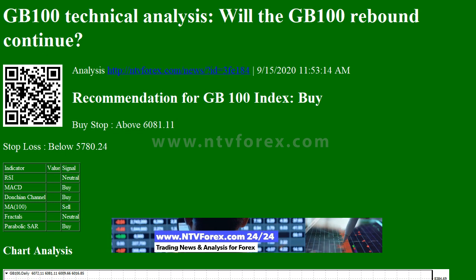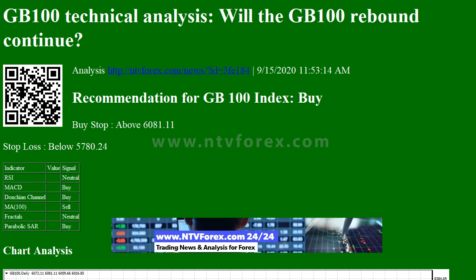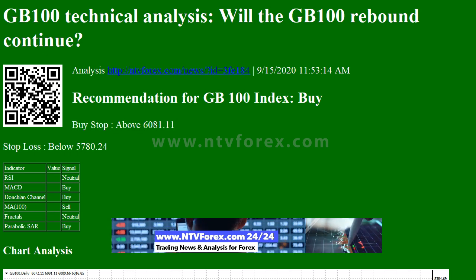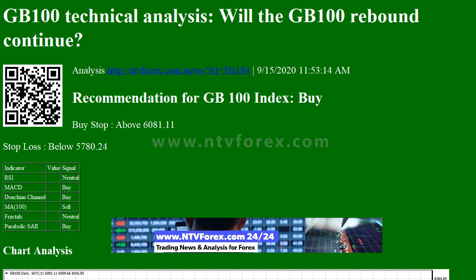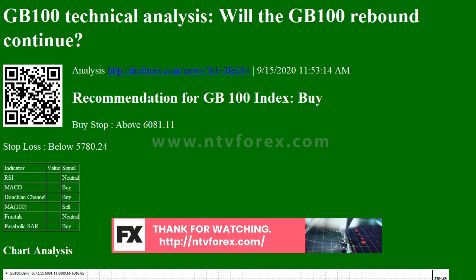Recommendation for GB100 Index: Buy. Buy Stop above 6081.11. Stop Loss below 5780.24. Indicators: RSI — Neutral; MACD — Buy; Donchian Channel — Buy; MA100 — Sell; Fractals — Neutral.